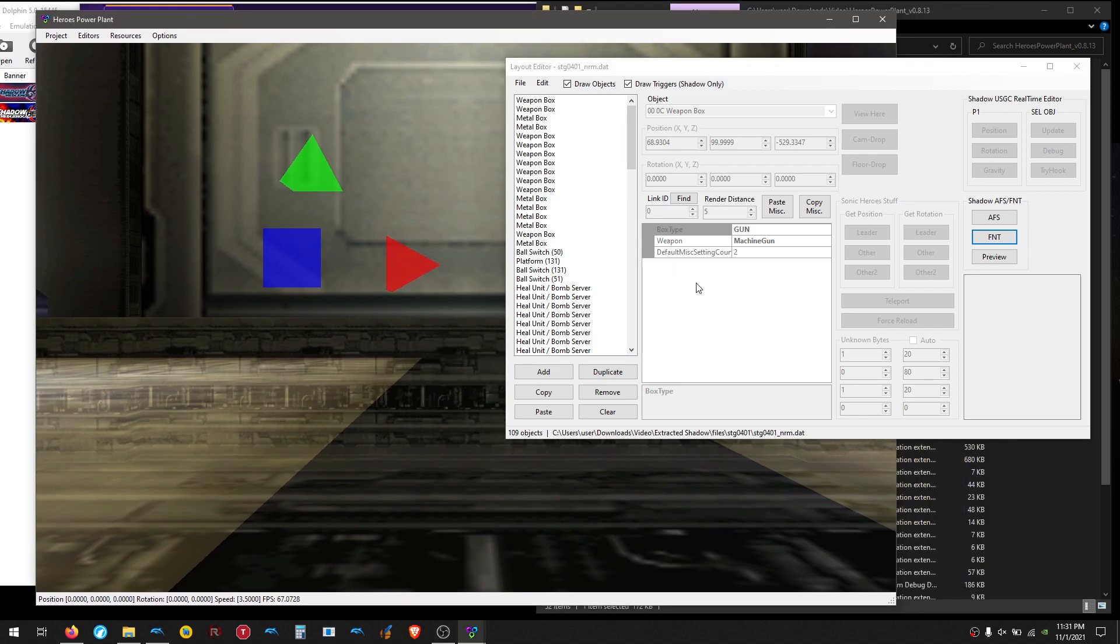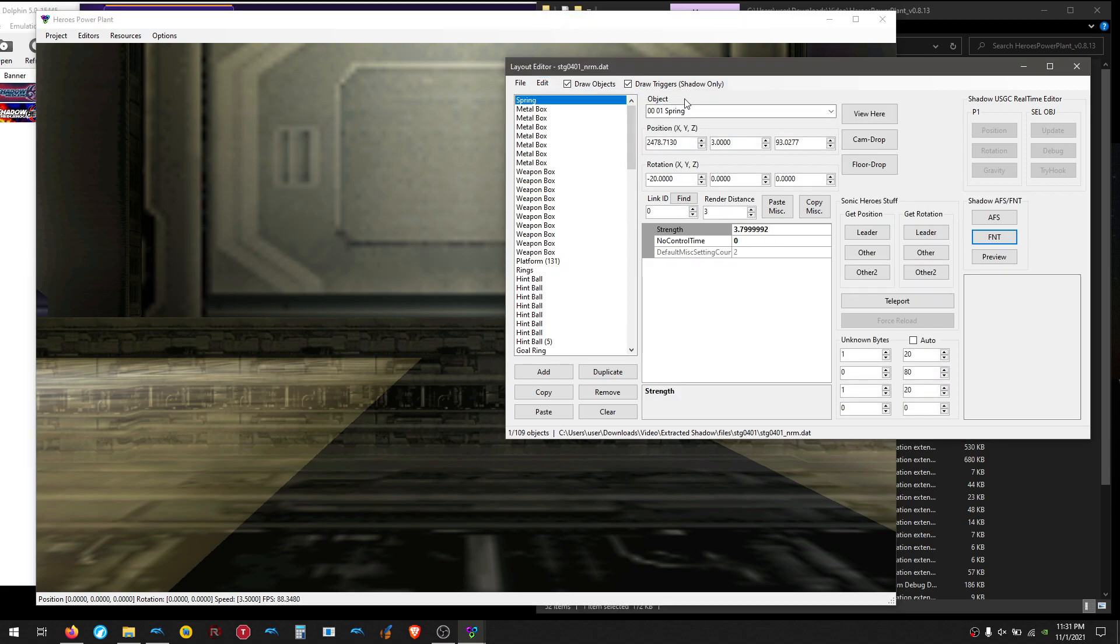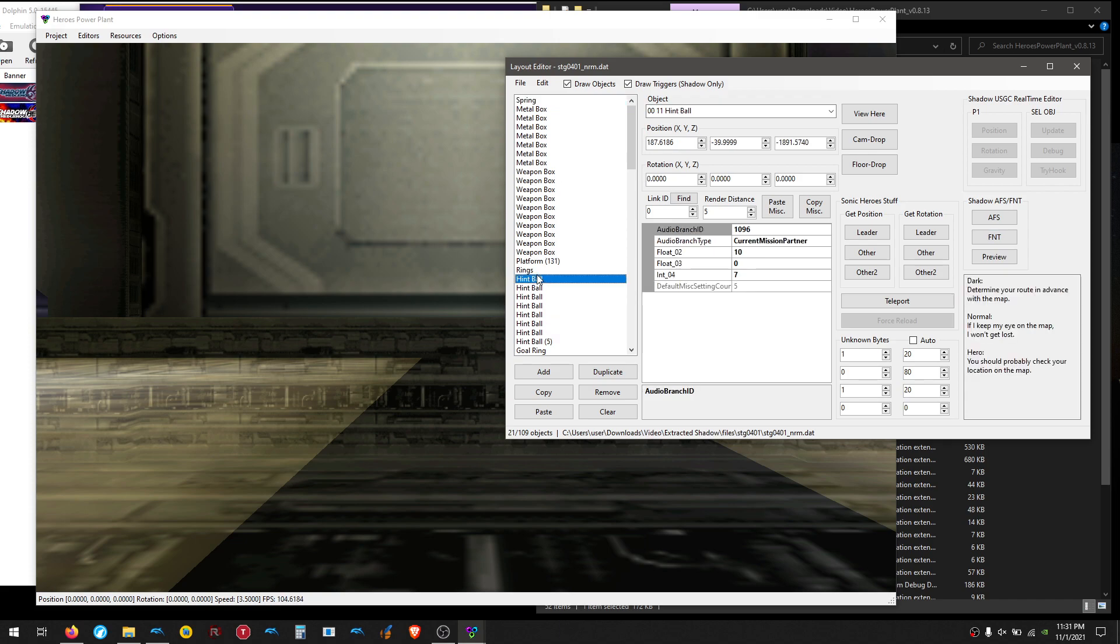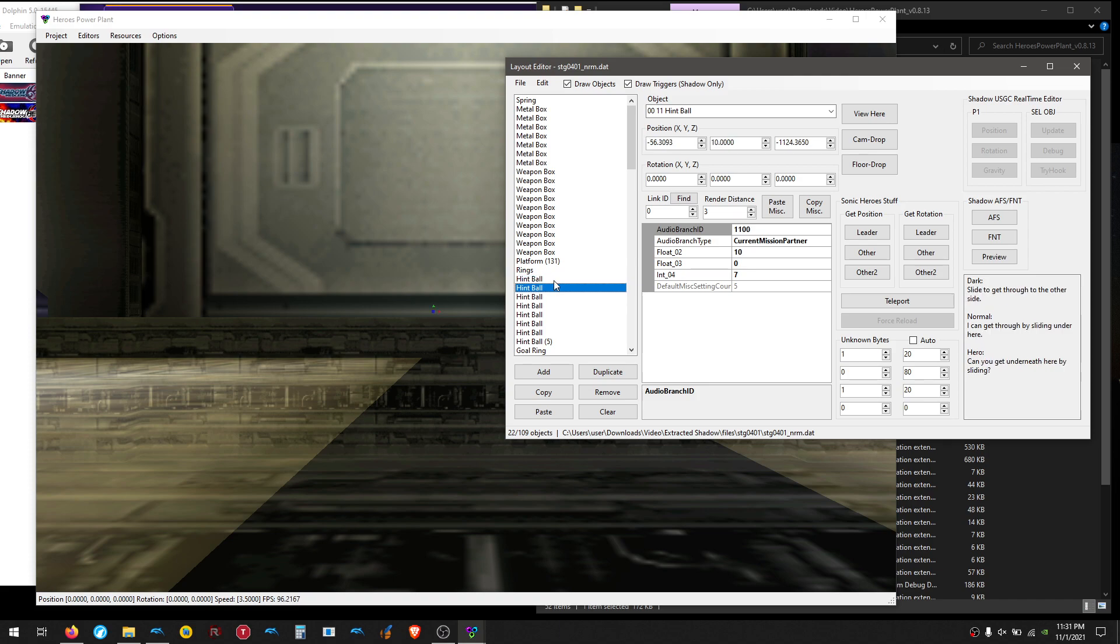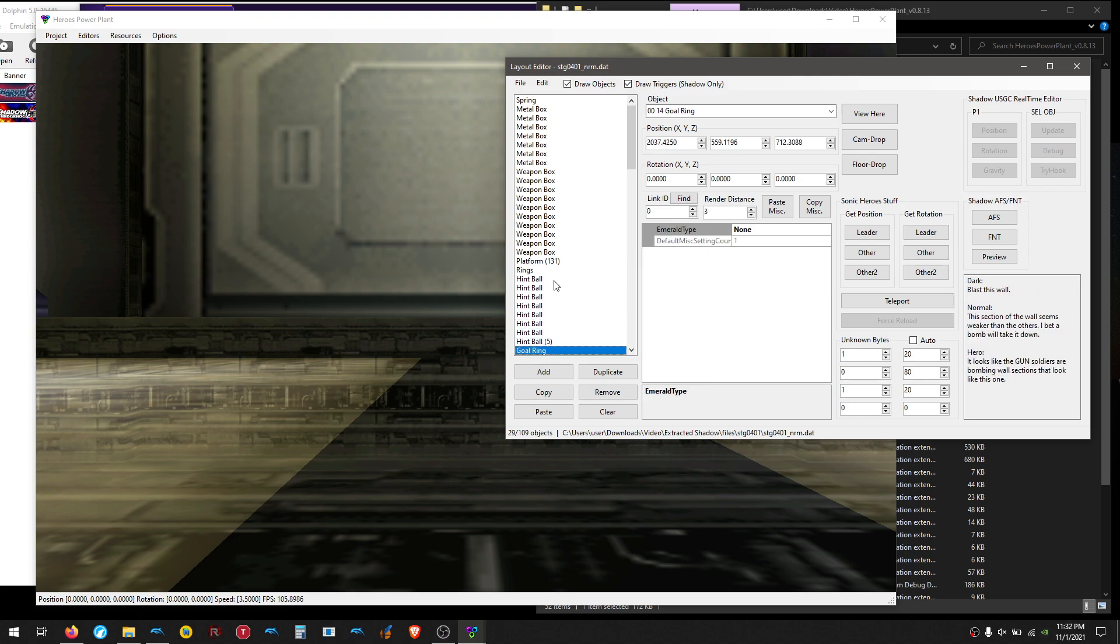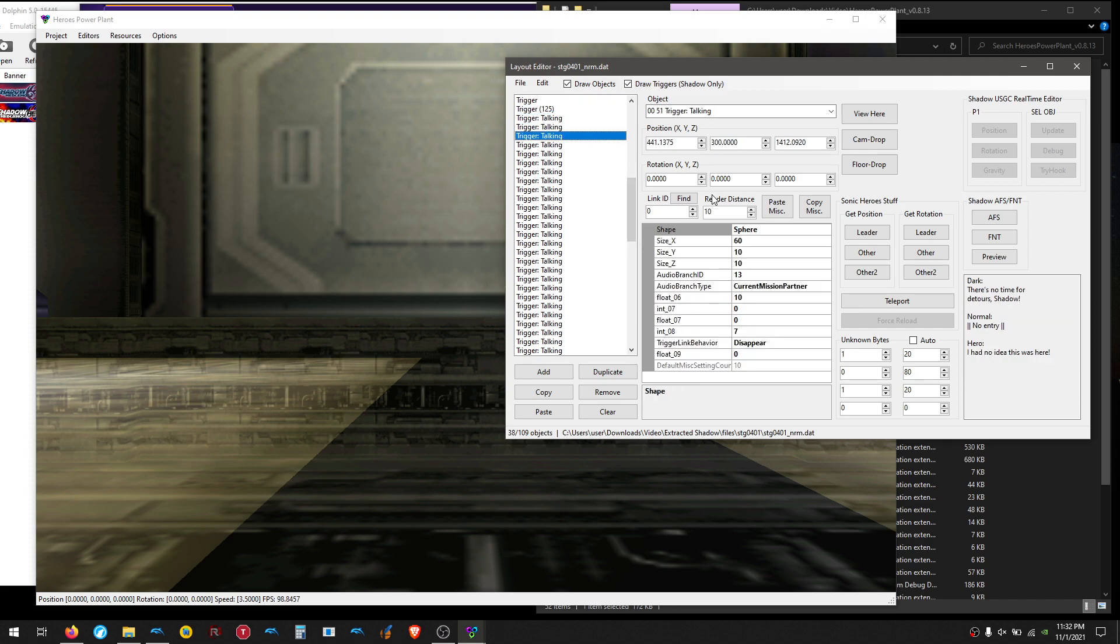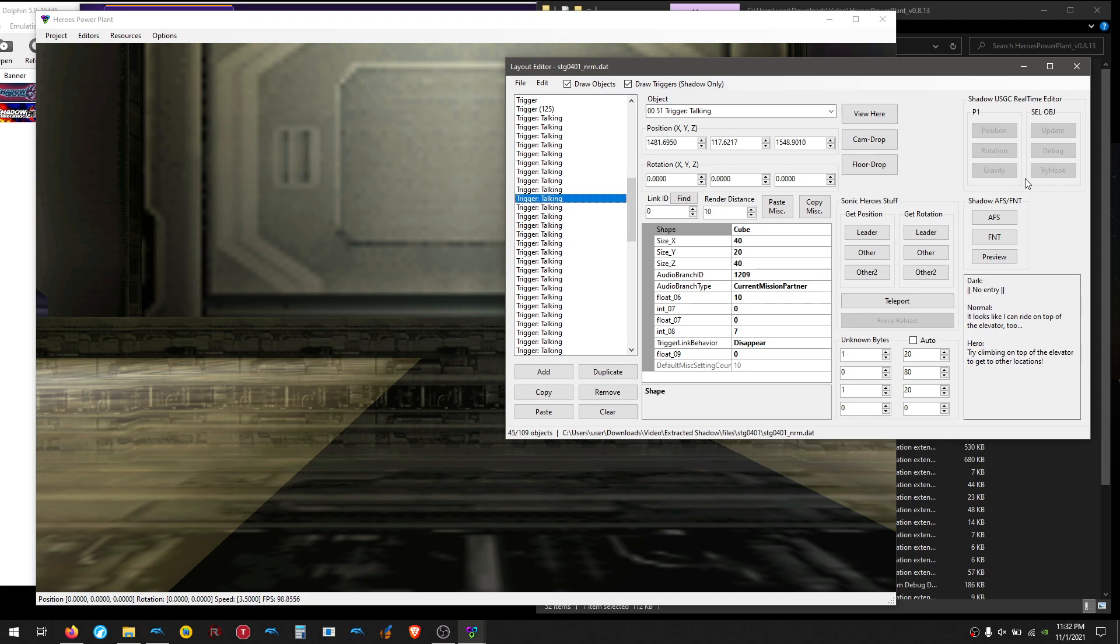Alright, so from here, there's basically two types of objects that can have fonts with them. There's Trigger Talking, and then there's Hint Ball. So I'm going to go ahead and Edit right here on the Layout Editor, and hit Sort, and say Sort by ID. This will just make all the objects sorted by what they are, so it's easier to check them. So I'm going to go to Hint Ball first, and you'll see on the side here, we can actually read what the font that's going to play is. So I'm going to go through these, and check if this is what we're looking for. So none of those were the actual fonts we're interested in, so the next thing we want to check is Trigger Talking, and there's a ton of them.